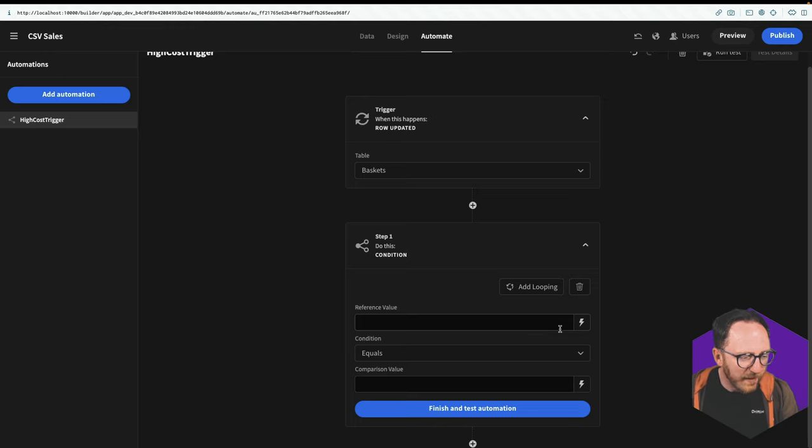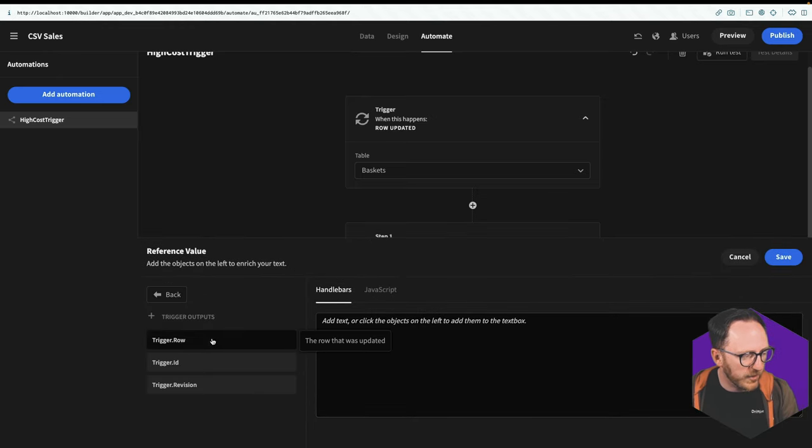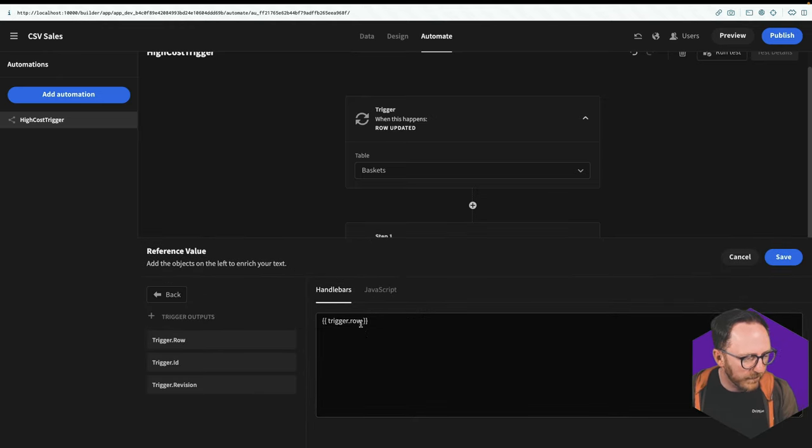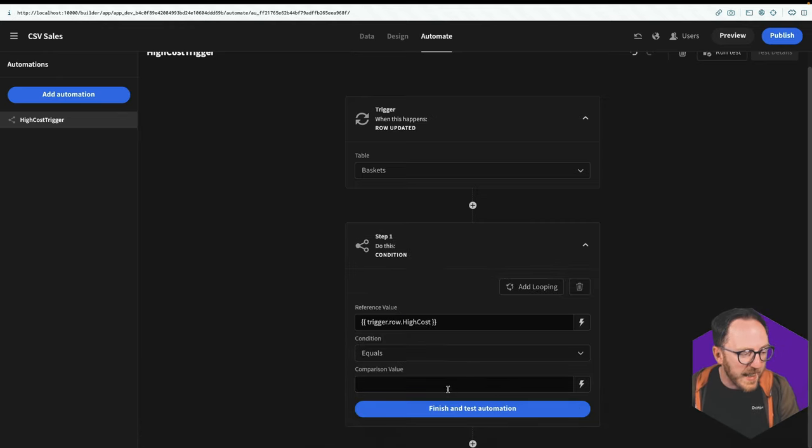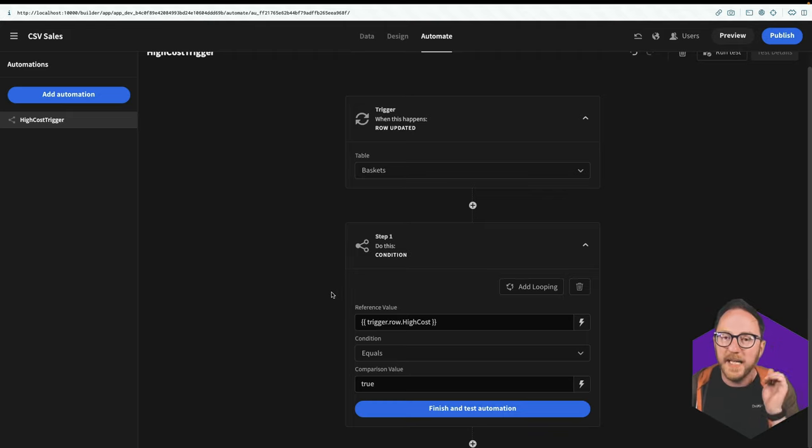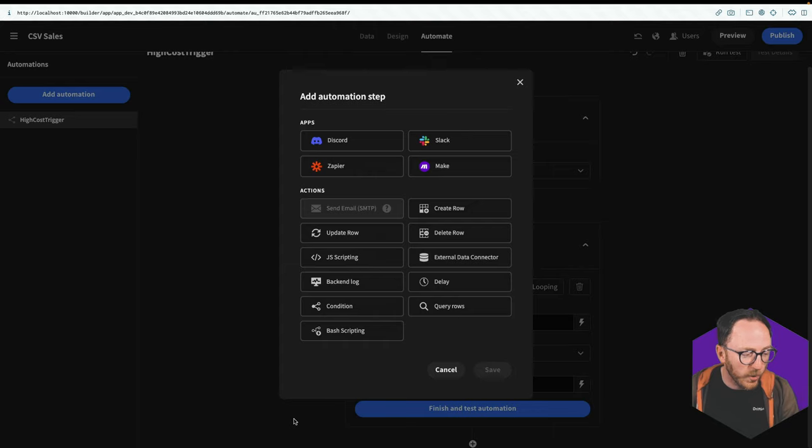So to do that, in reference value, I'll hit this lightning bolt. I'll hit trigger outputs, trigger row dot high cost. And I want to know when that equals true. So when that equals true, we want to keep going. If it doesn't equal true, then we'll stop. When that equals true, what do we want to do?